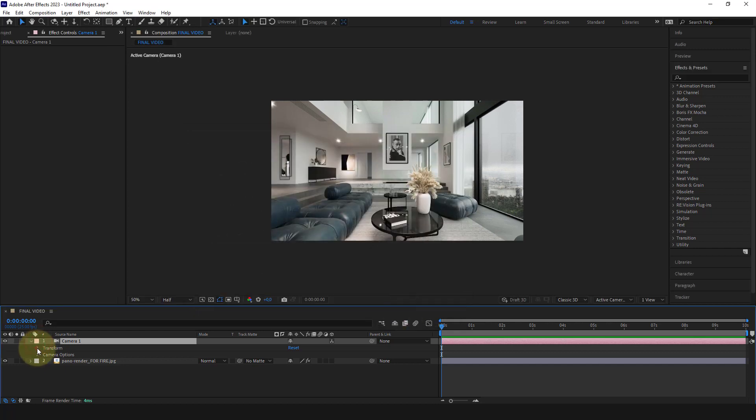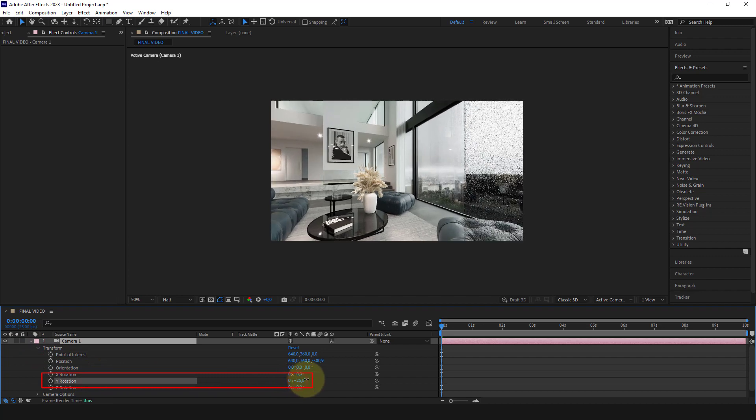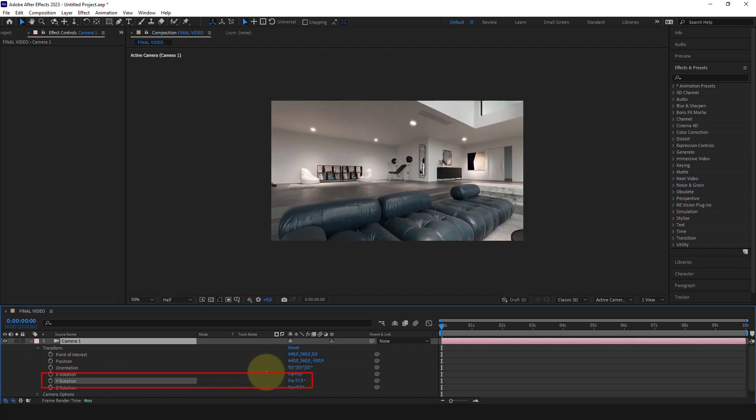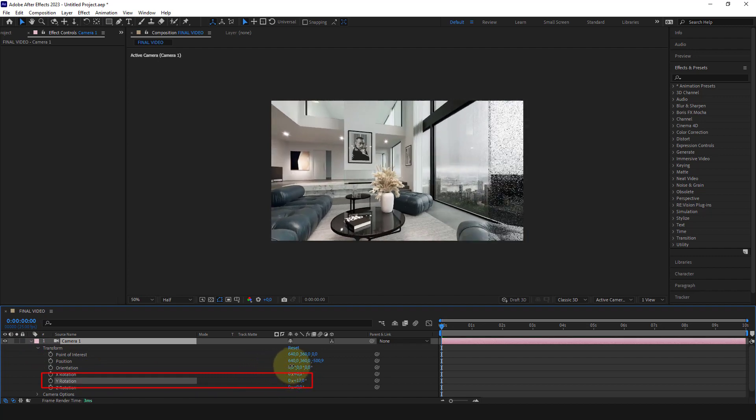At this point, if we rotate along the Y axis, we will get the same effect we had in 3ds Max.